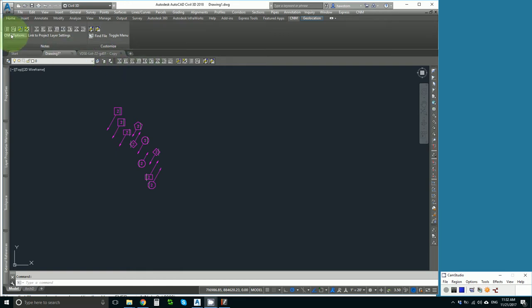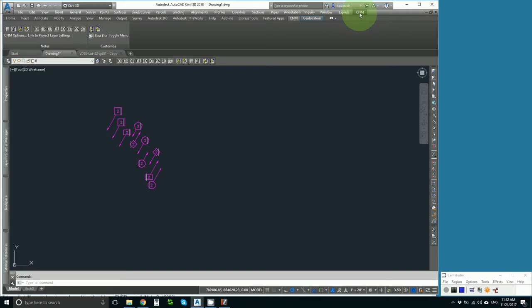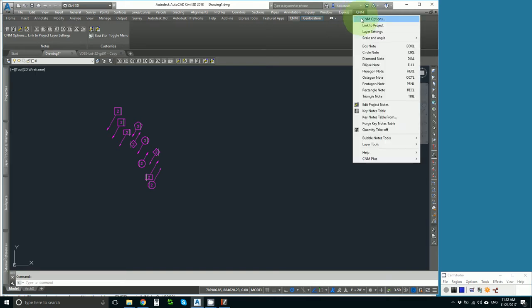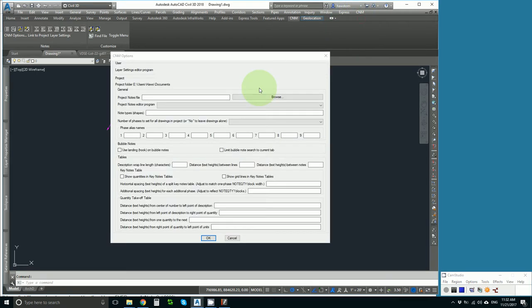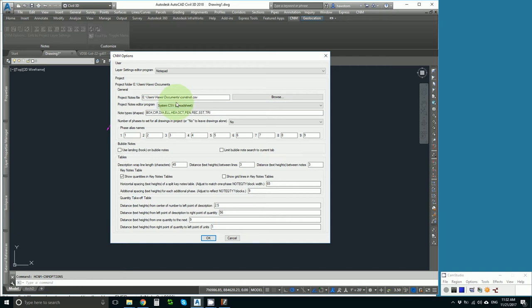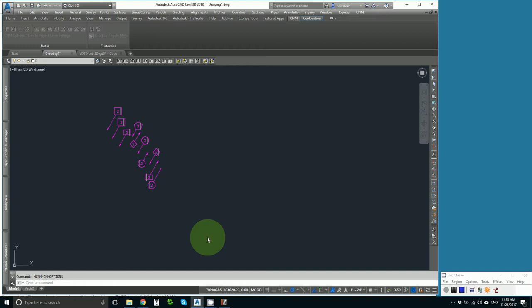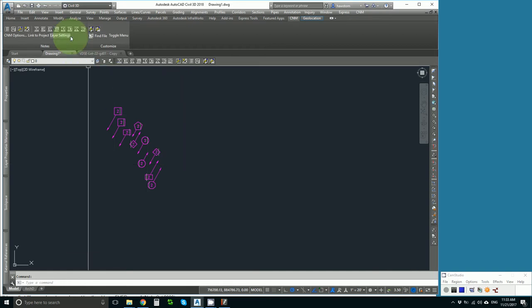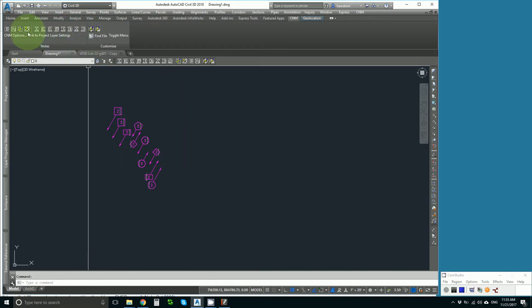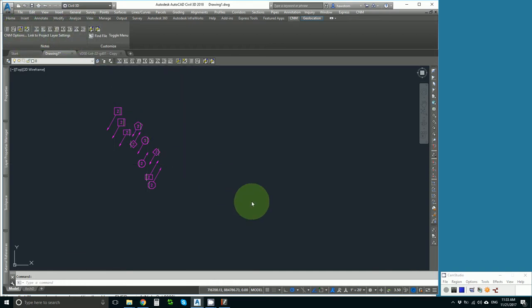All I need to do is go into CNM options and choose to have my project notes editor be the system CSV or spreadsheet. Then I just need to edit my project notes and my computer will open up my spreadsheet. I'll pause while I wait.